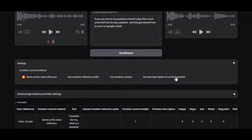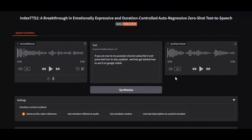Whether you're creating storytelling, dubbing, audiobooks, or conversations, Index TTS2 transforms your words into speech that feels truly human — all from the comfort of your local machine.